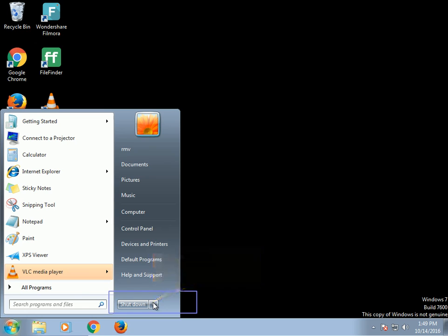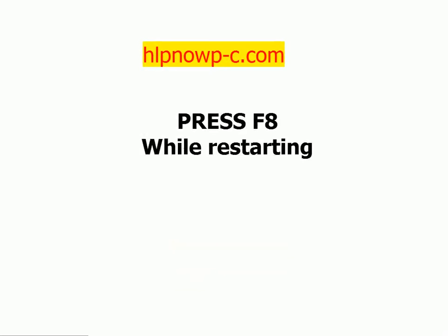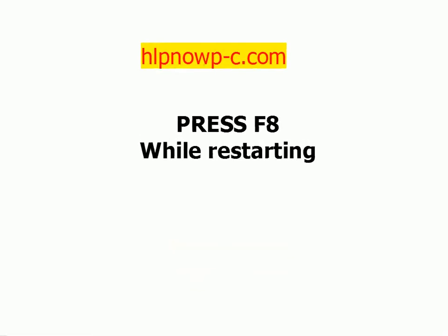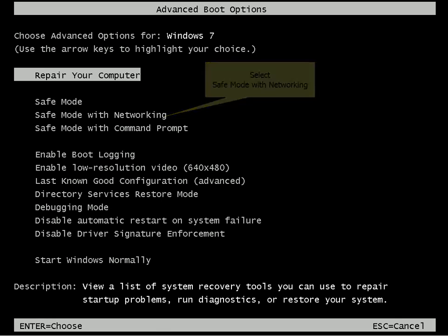Click on Restart to start Windows in safe mode. Press F8 while restarting and select Safe Mode with Networking.